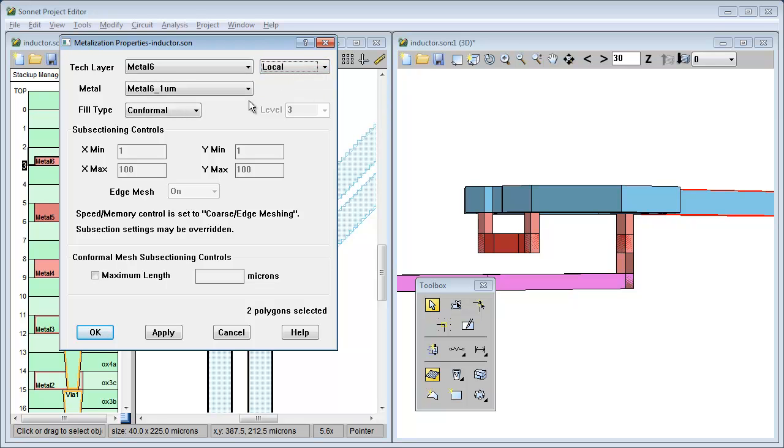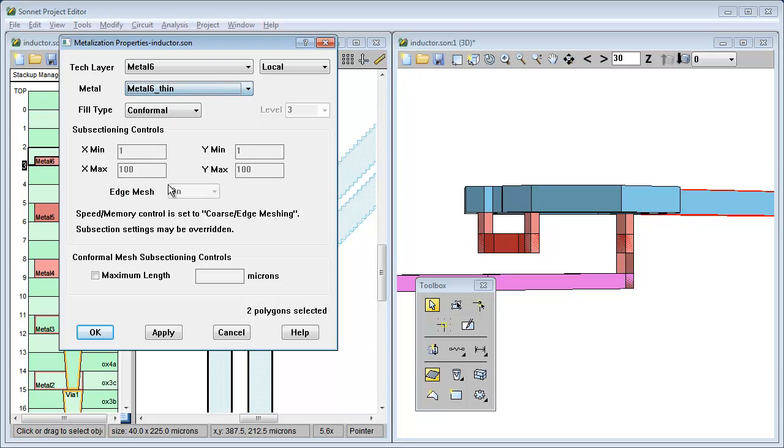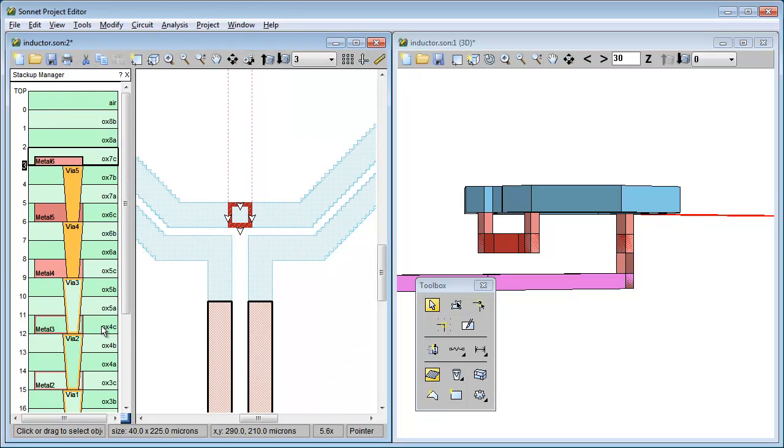This allows you to change any of the properties of the polygons, but keep them assigned to this tech layer. But just keep in mind that once they are set to local, changing the properties of the tech layer won't change the properties of these polygons.